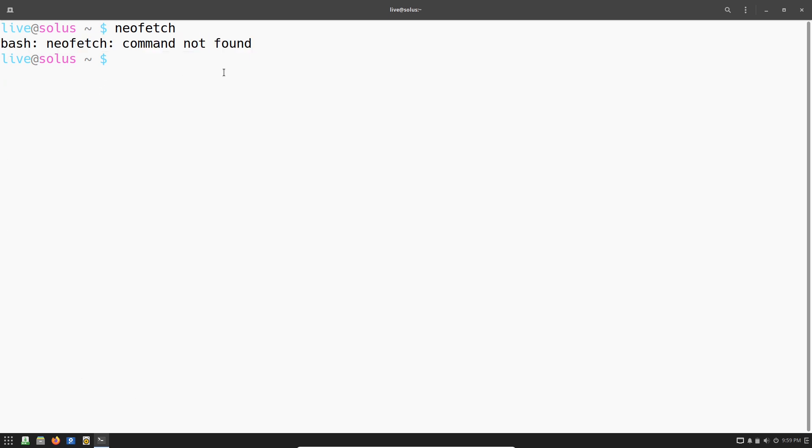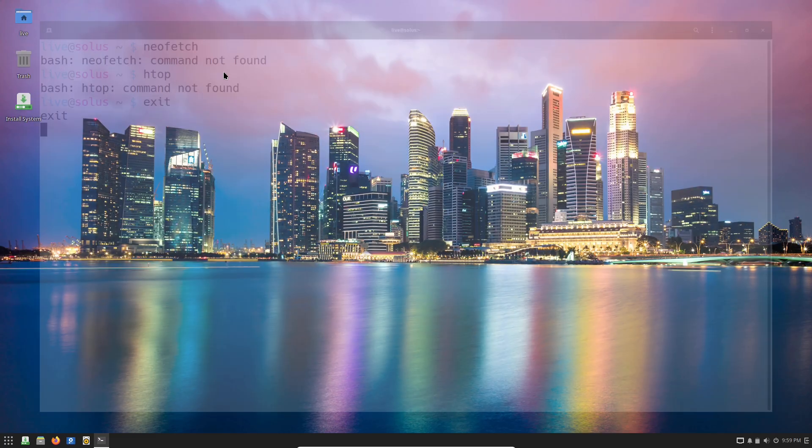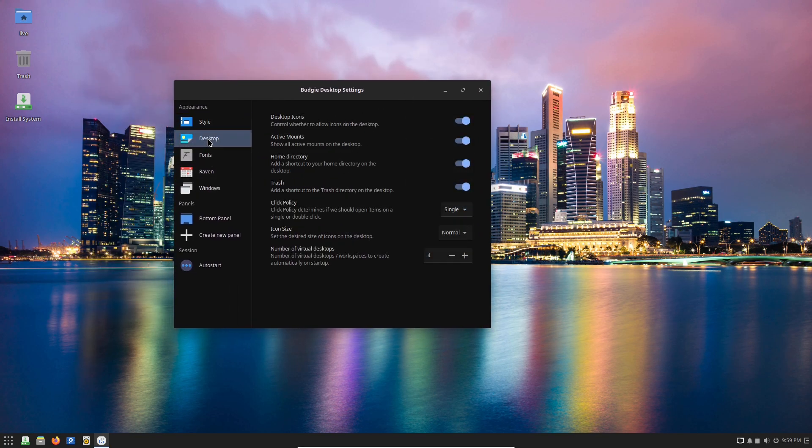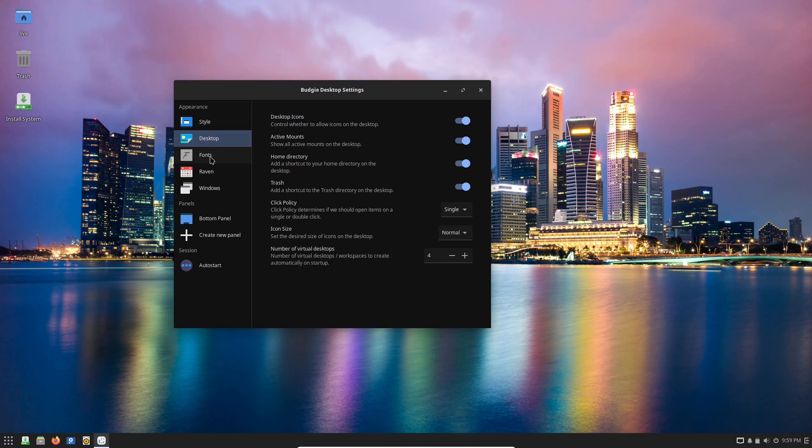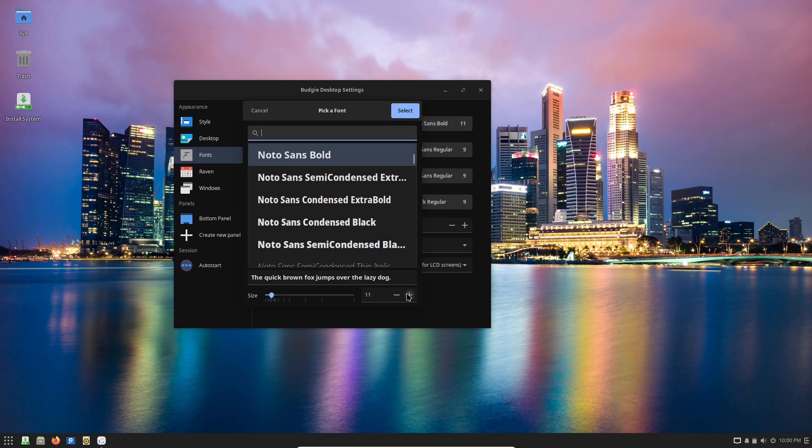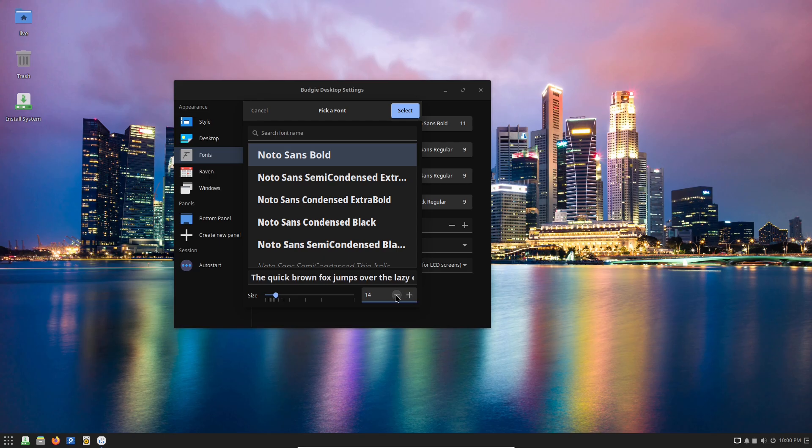For developers and creators, Solus is surprisingly friendly and future-proof. It offers a no-nonsense environment with full command line access via its EOPKG package manager, minus the bloat you find in some other distros.